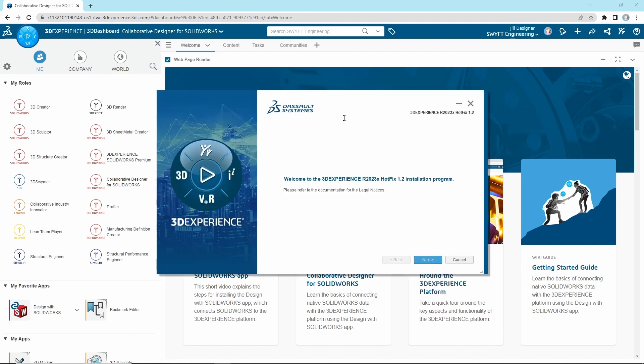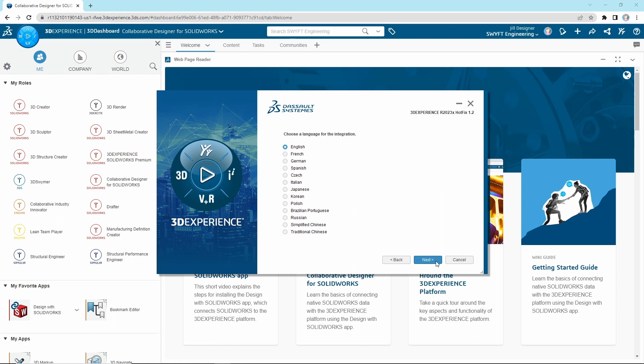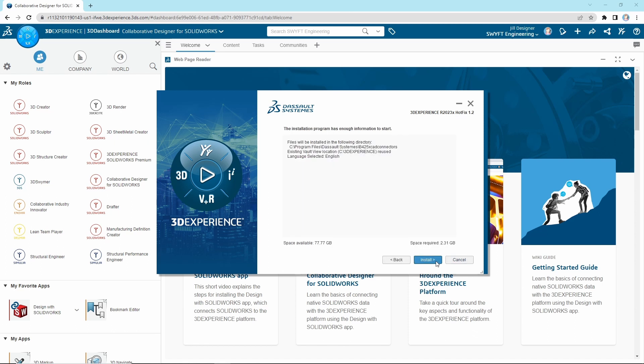The Installation Wizard will then launch. You can proceed with the defaults. The Installation Wizard will then download and install all required material.